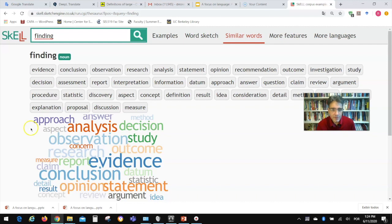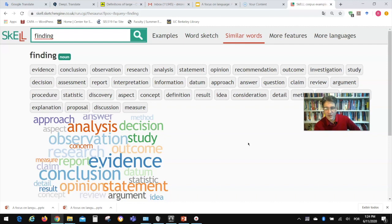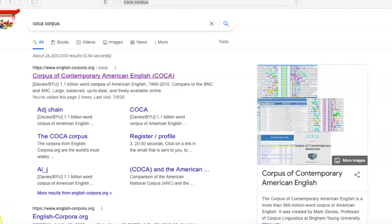You find other candidates that can be used as alternatives if you want to avoid sounding repetitive, which is a common problem when writing. I'll stop there with SKELL — I think it's a pretty useful tool and a good example of what a corpus tool is and how one can use corpus data.